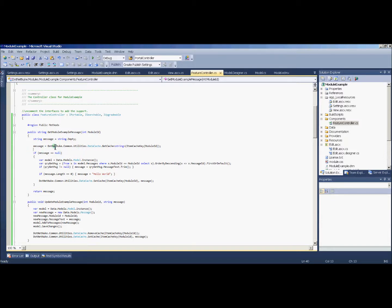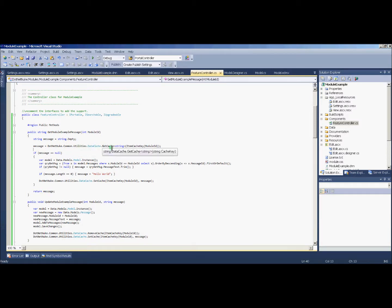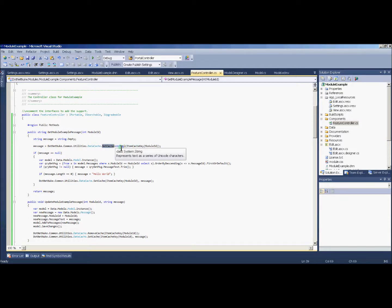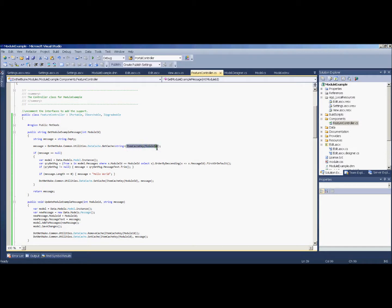So it's in DotNetNuke.Common.Utilities.DataCache, and the function is called GetCache. I want it to return a string, which is my cache object, and I'm passing in a unique key, which I'm using my function to generate.